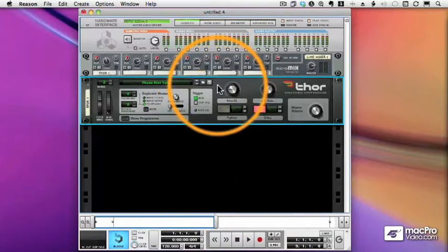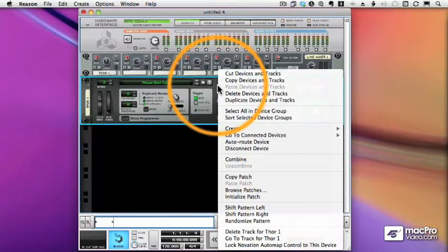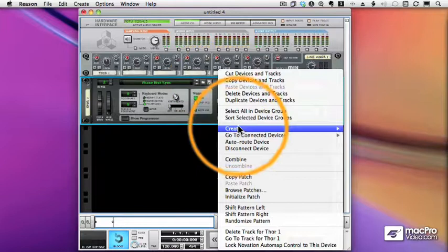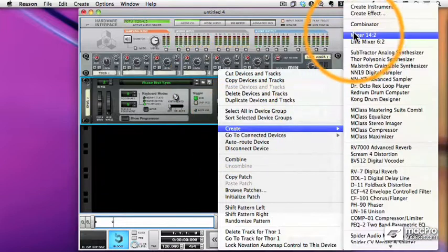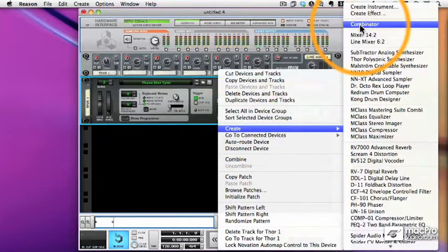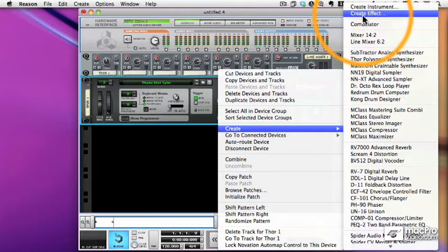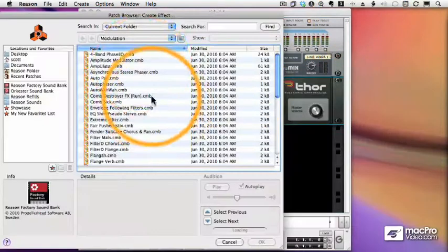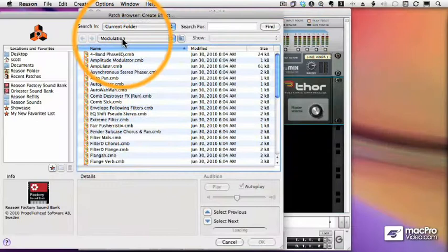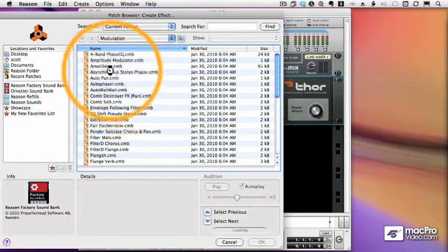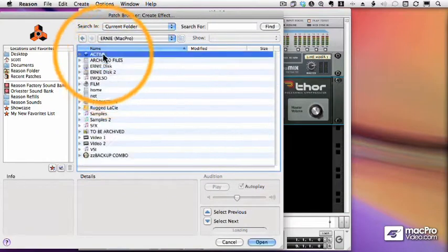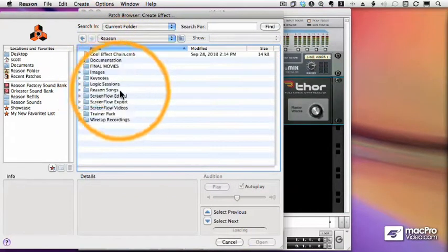And now we will add an effect to the Thor. So we can choose one of our effect devices. We can choose a Combinator and build an effect Combinator. But I can also go to Create Effect. And we'll navigate to the folder where I saved the Combinator effect we just created.